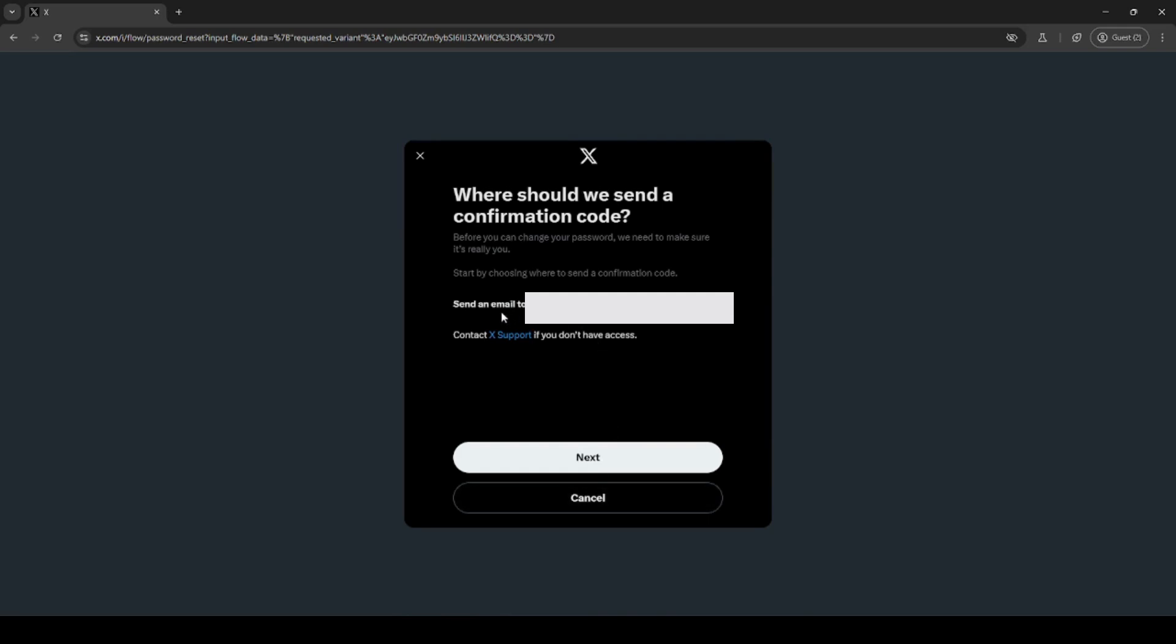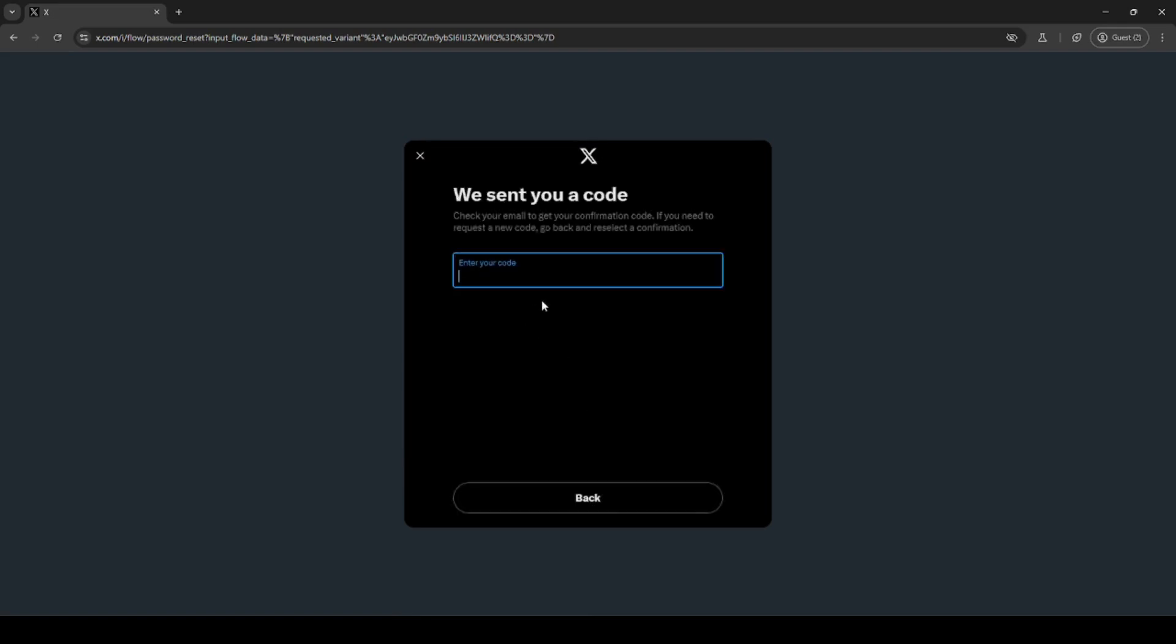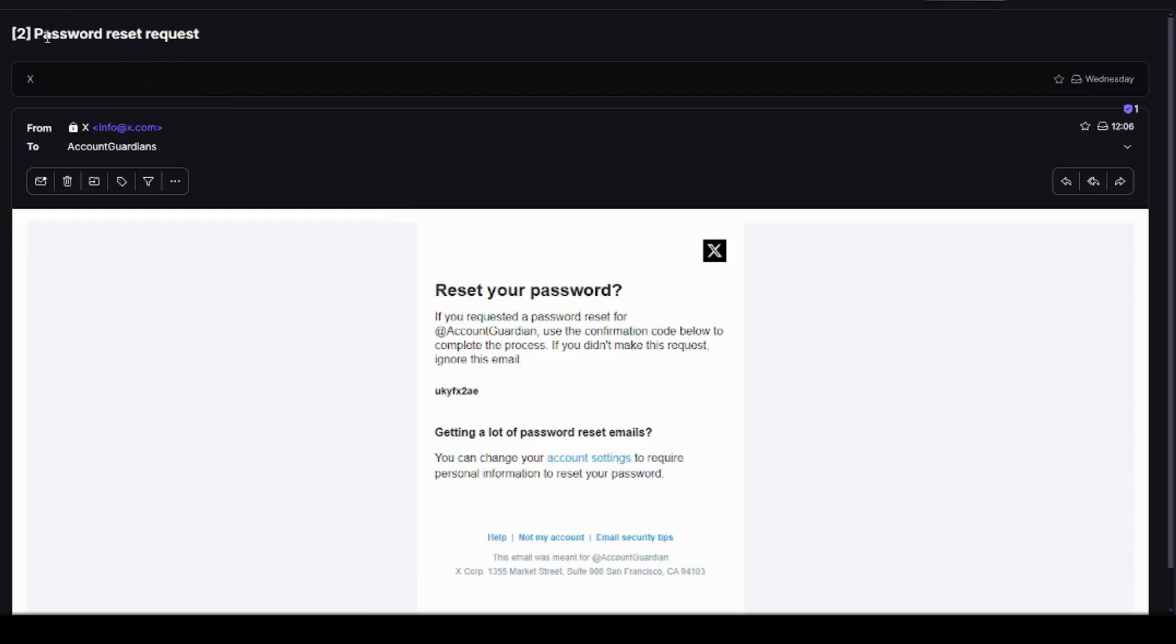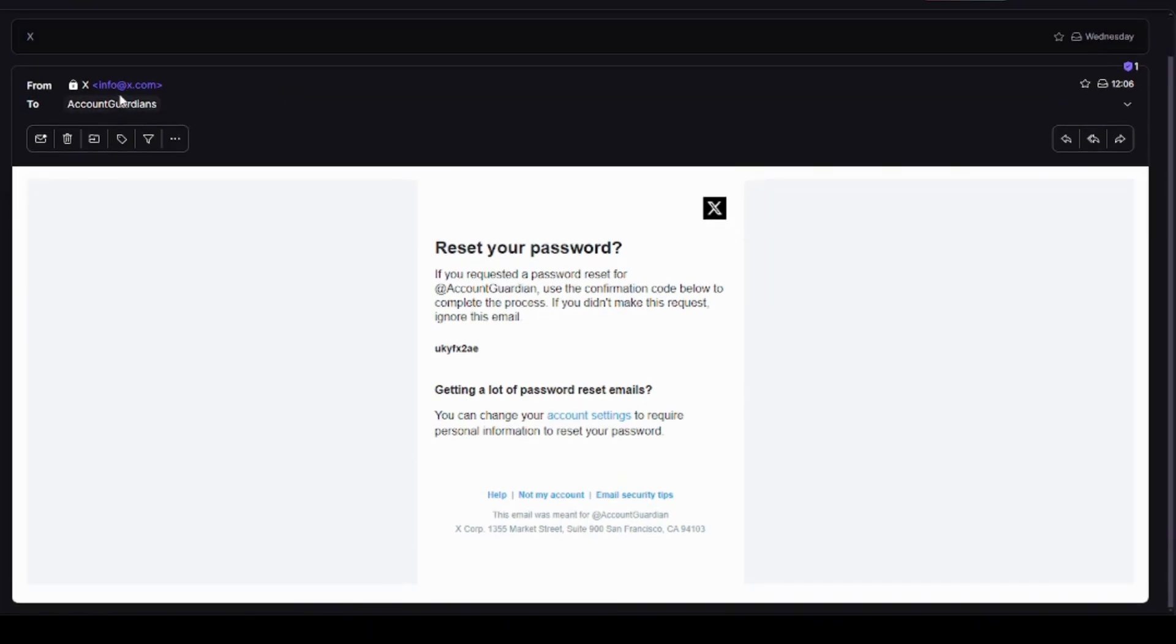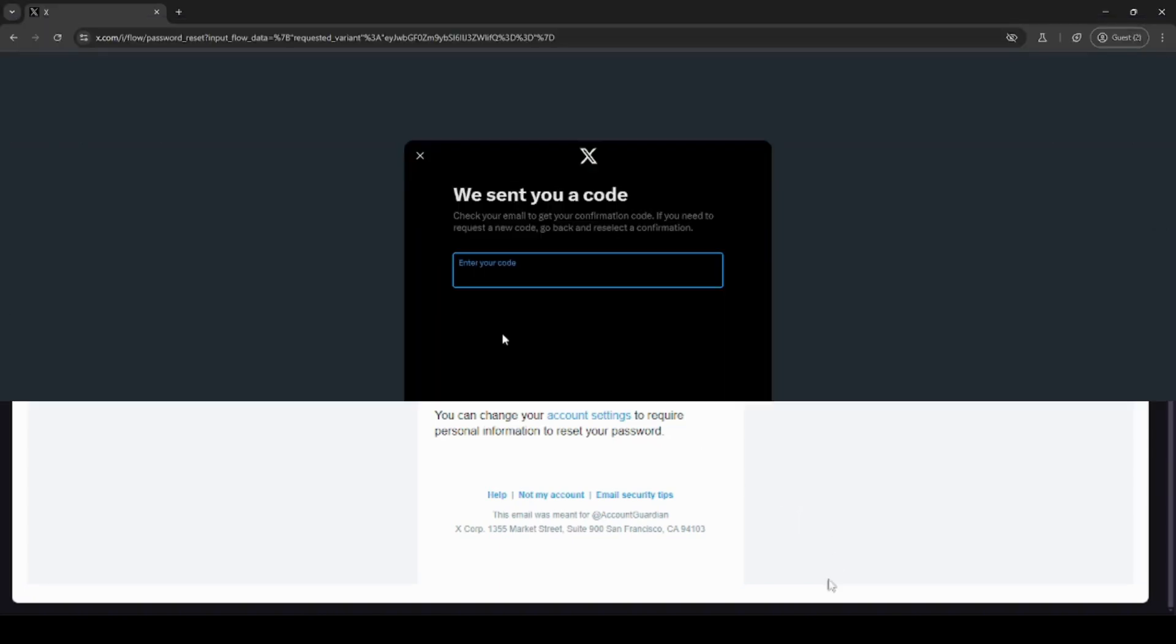Send a code to either your email or phone number. Click next and then go check your email for the code. The email should be titled password reset request and should come from info at x.com. If you verify that it does, copy and paste the code into the window.